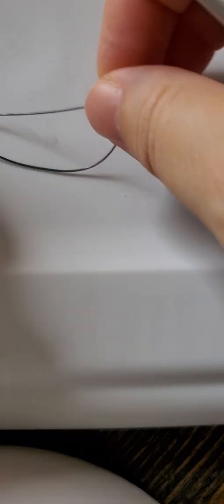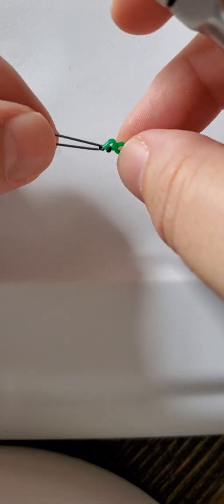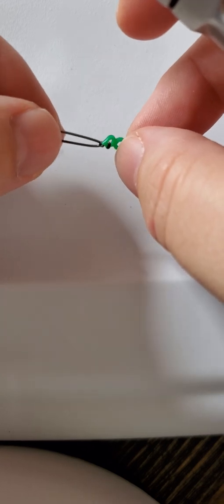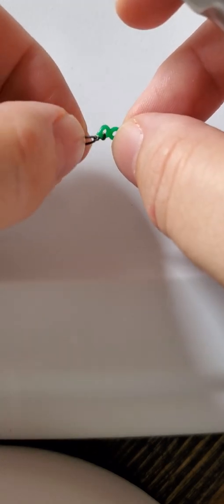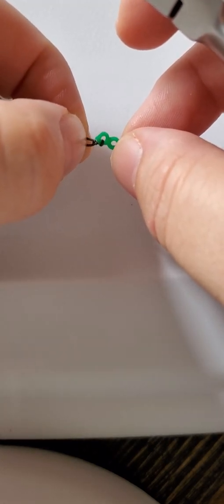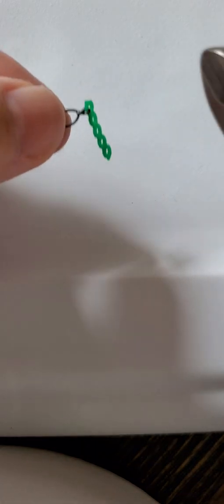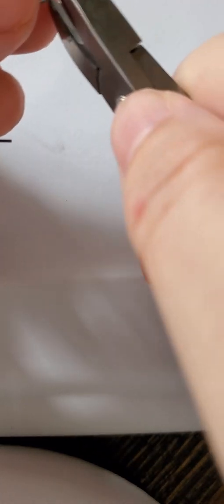After you tie it to the patient, you need to trim, obviously, the extra flash off of it. Make sure you're always leaving a little tail like that because if you don't, it completely unravels. So I'll kind of show you here.